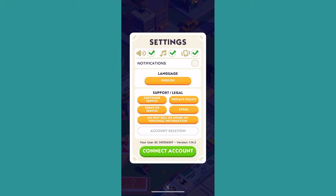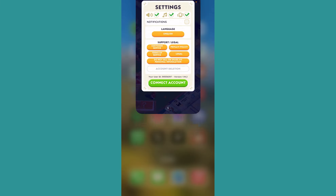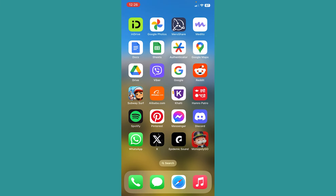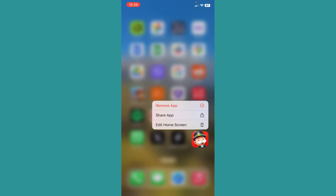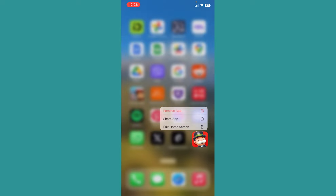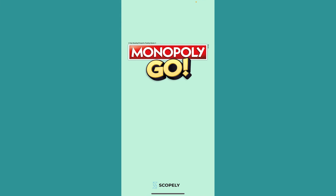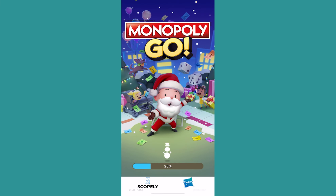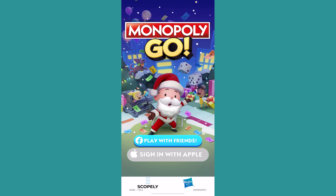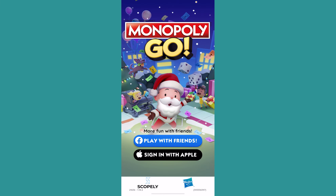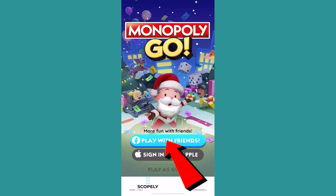Now what you can do is close your Monopoly GO app and delete it. Once you delete your Monopoly GO app, redownload it again. Once you redownload and open your Monopoly GO app, you'll be ready for the next step.